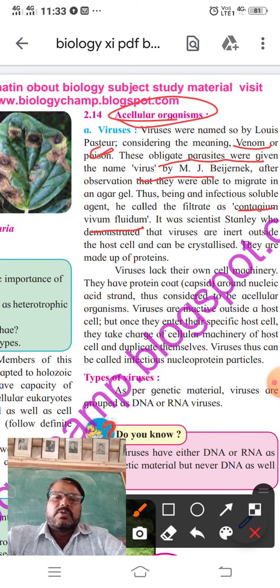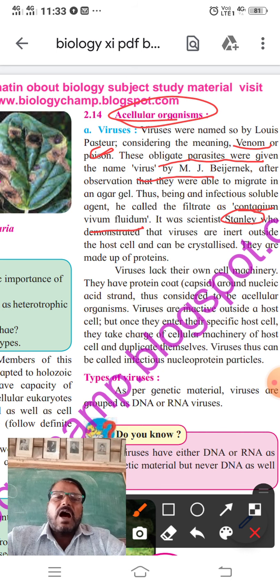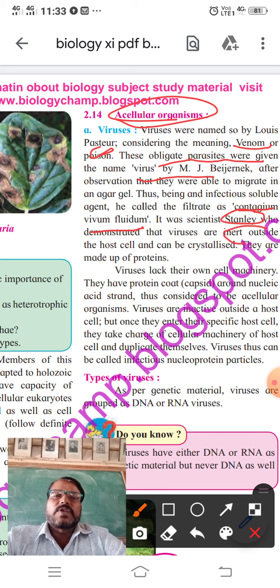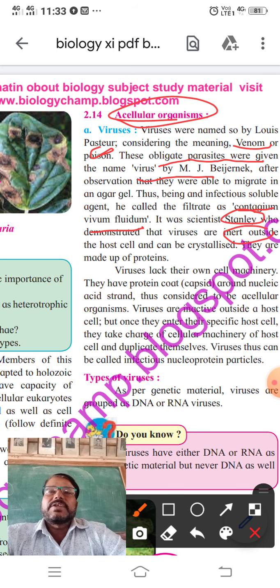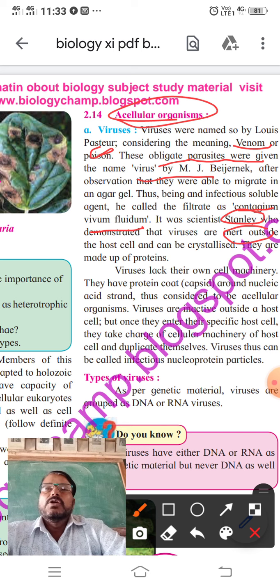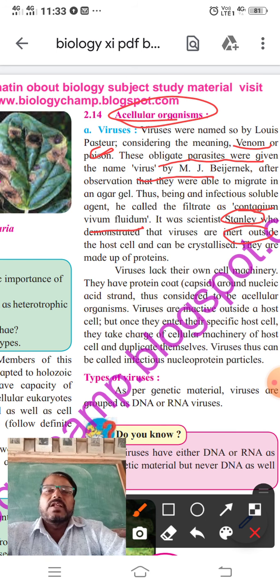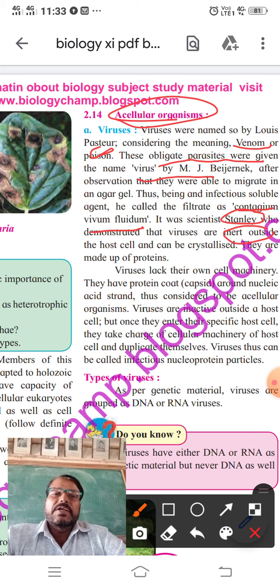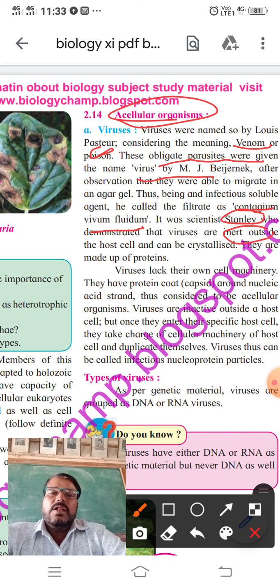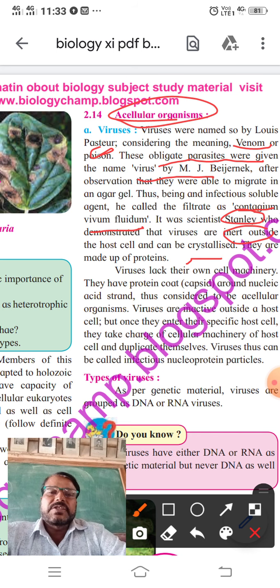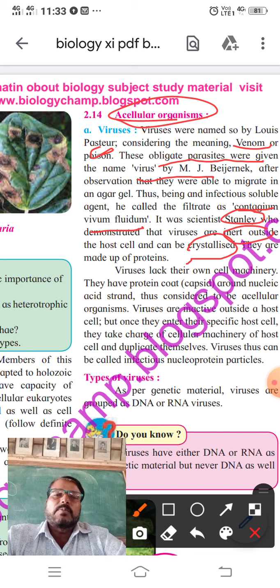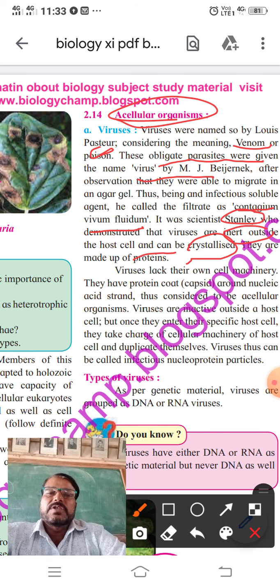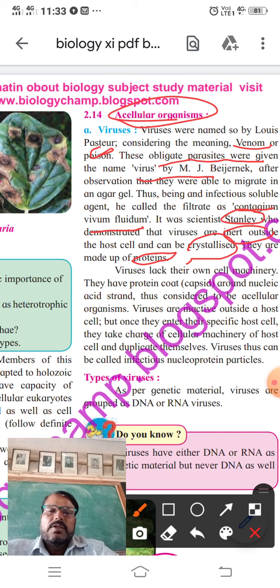It was scientist Stanley who demonstrated that viruses are inert outside a host cell — meaning they cannot replicate or reproduce outside the cell. When these viruses enter host cells, they start to replicate. They can be crystallized, meaning they occur in powder form. Viruses are made up of proteins.